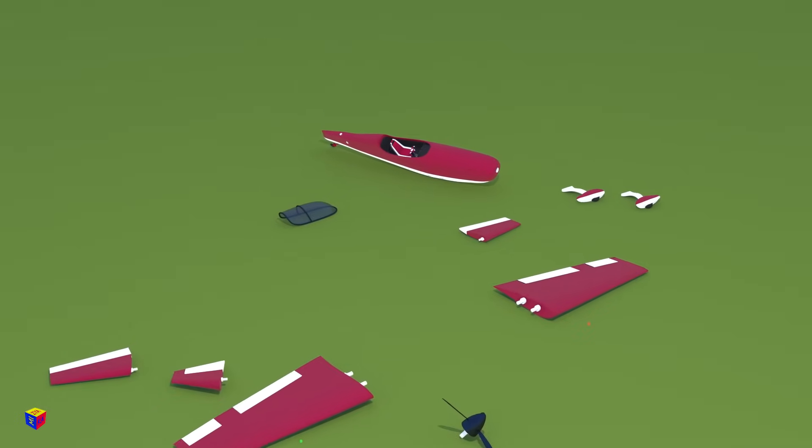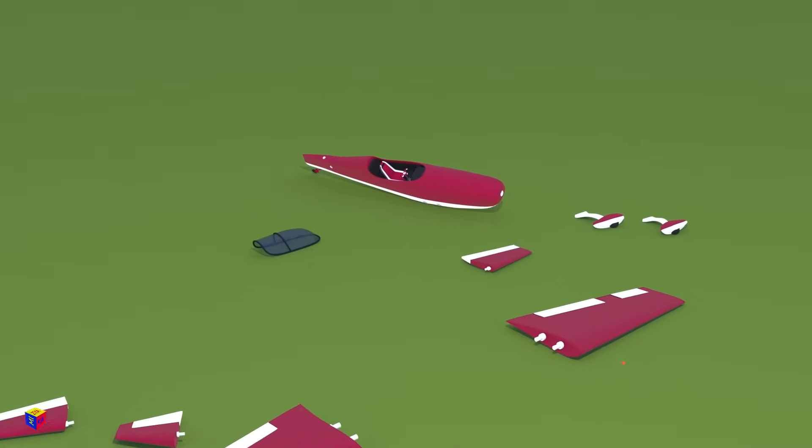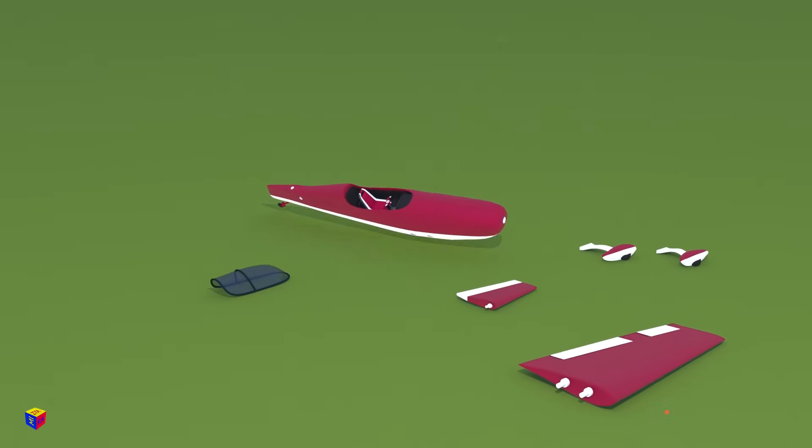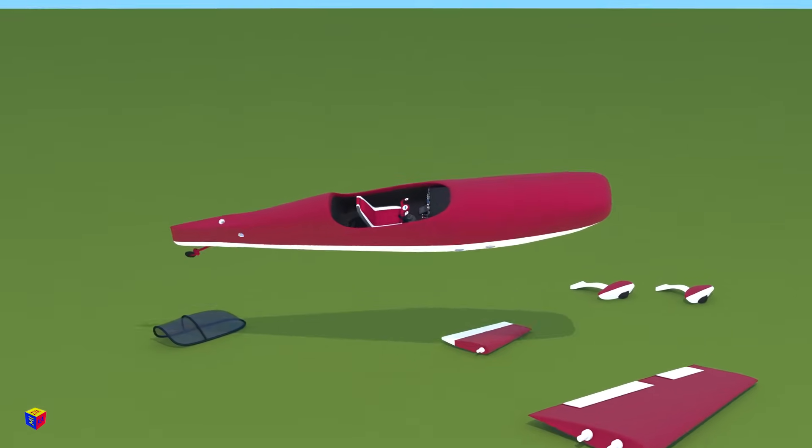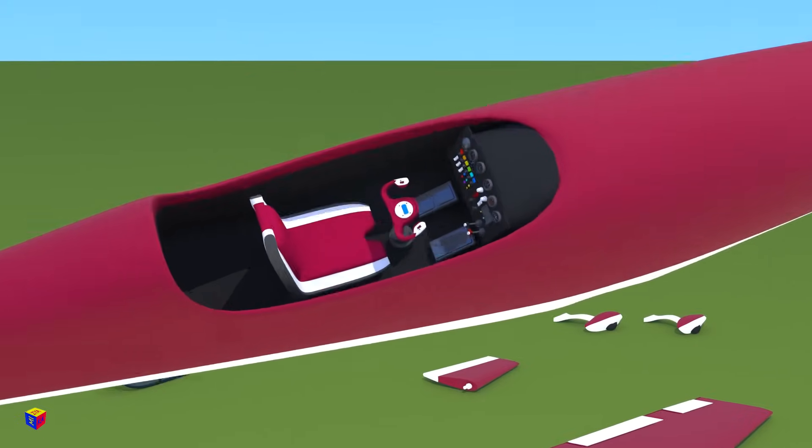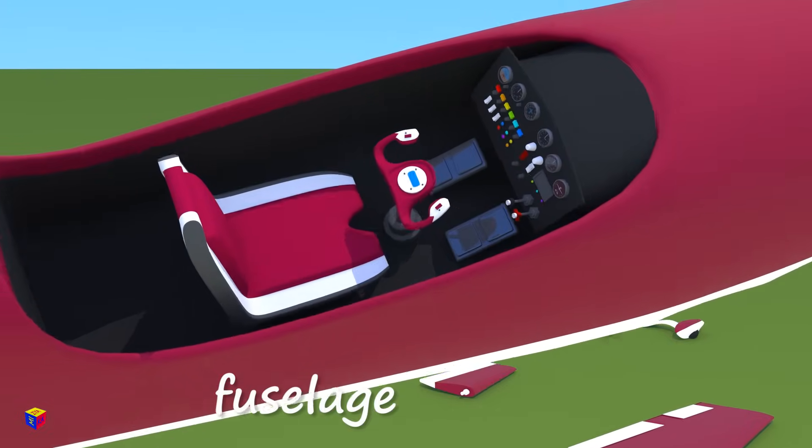Let's start the assembly. Look! Here is the base of the aircraft, the fuselage.